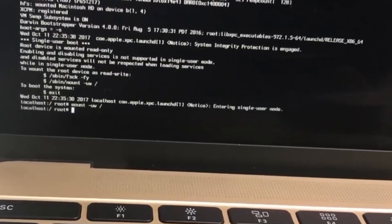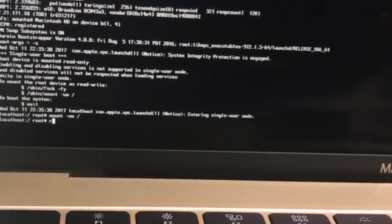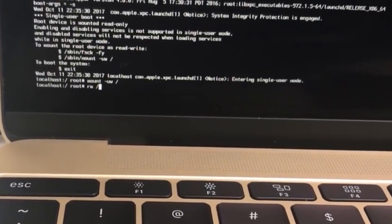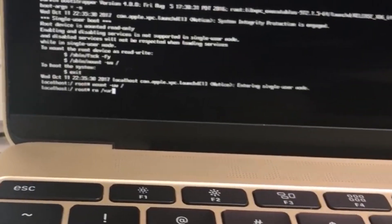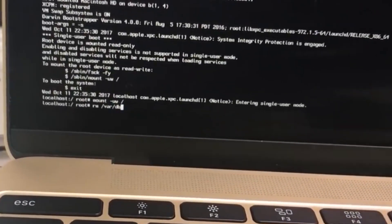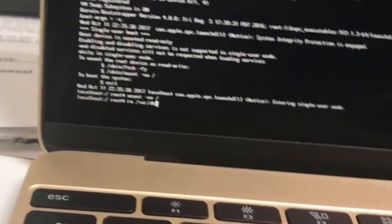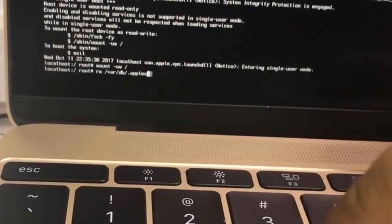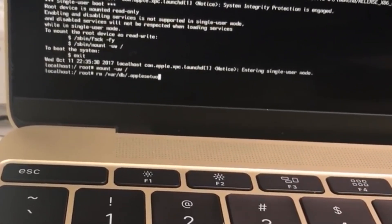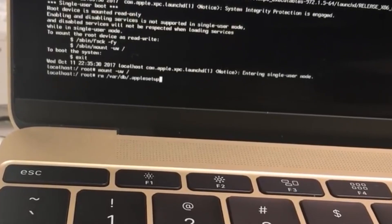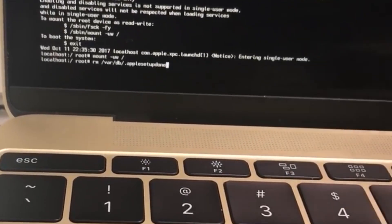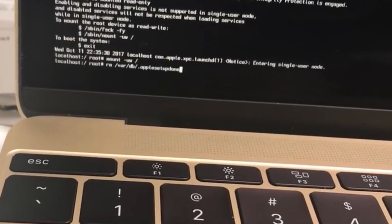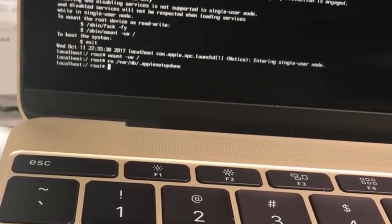On the second line, type 'rm' then a space, then backslash 'var', backslash 'db', backslash '.applesetupdone' — make sure that's all together with no spaces. Once you have that typed in and confirmed it's correct, hit Enter or Return.